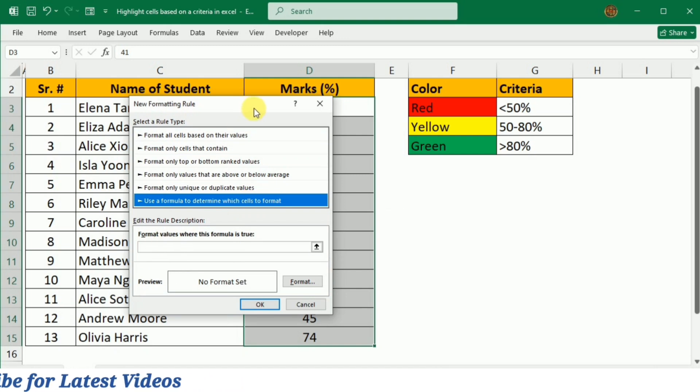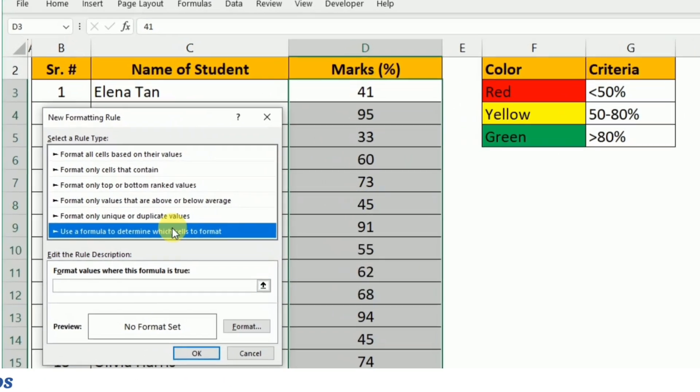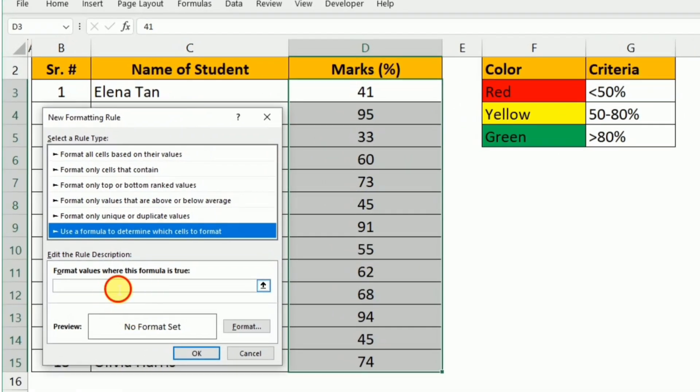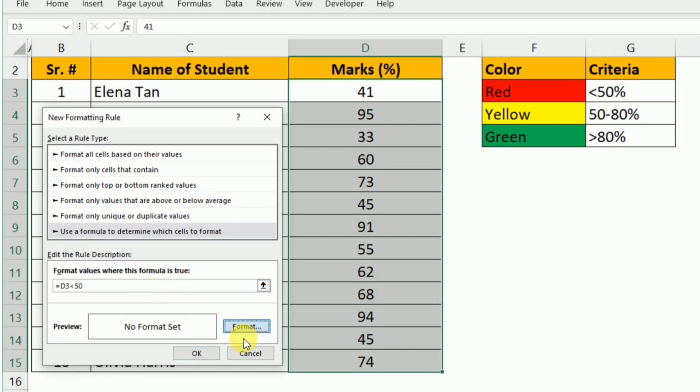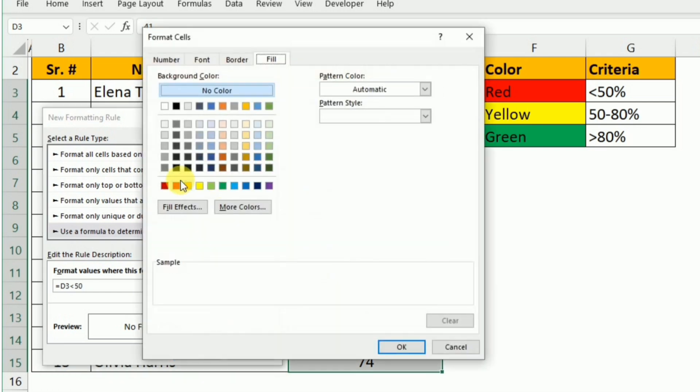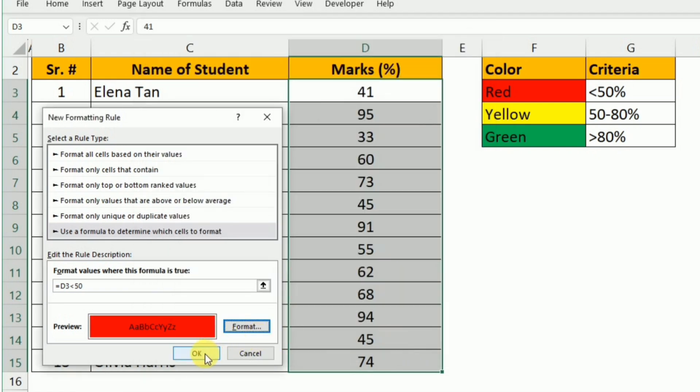I will just move it to this side and here I will write the formula: equals D3, that's the path of the first cell, and if this mark is less than 50, then they should be formatted as red color. Then I will click OK and again OK.